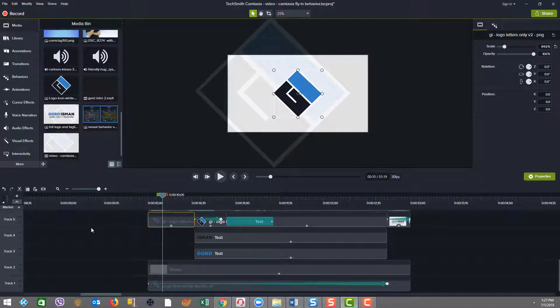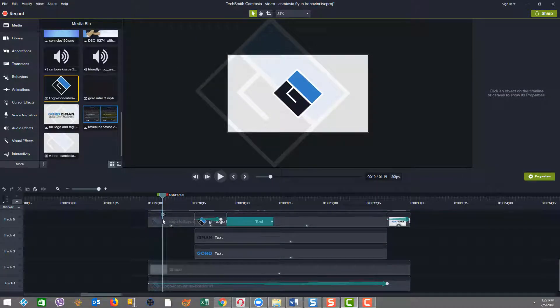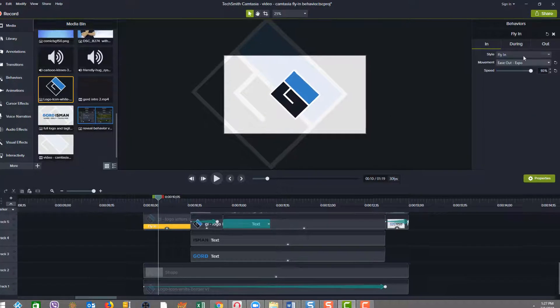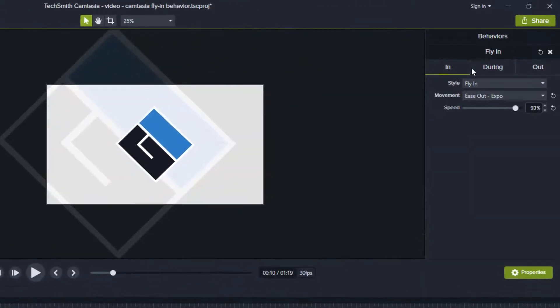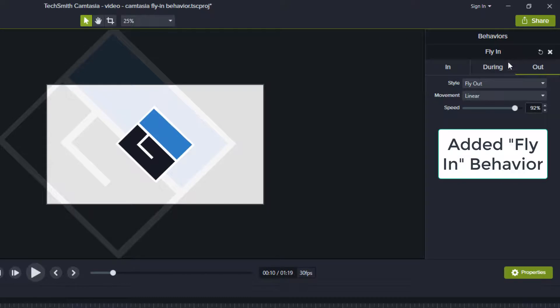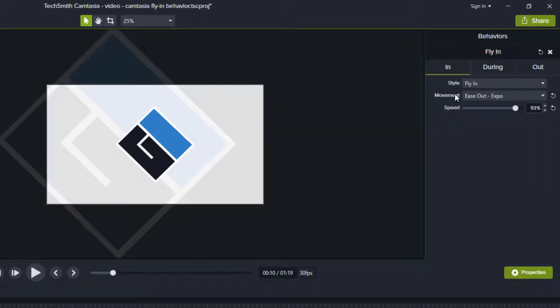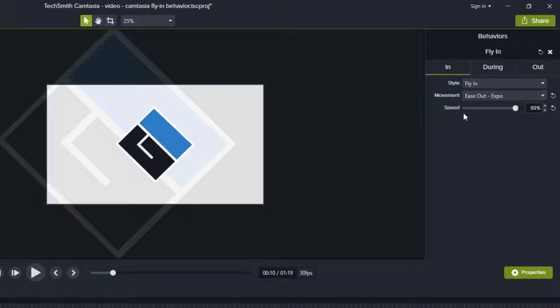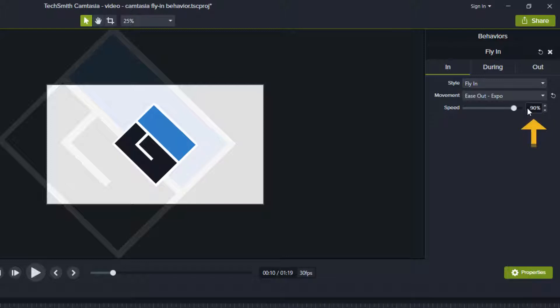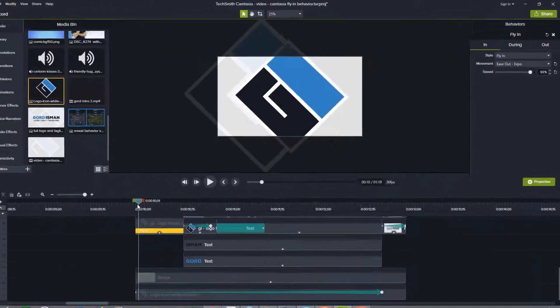For the next step in the process, I added in my logo. So I just dragged the media onto the canvas. And then I added what's called the fly-in property. And in the fly-in property, you see there's an in, during, and an out. And the only parameters I've changed in here was the movement. So I did ease out expo to help make the speed of the logo fly-in to be much quicker. Likewise, I increased the speed to 93% here. The default here was 90. We put it to 93. And the ease out, I adjusted to be expo because of the way I wanted it to look.